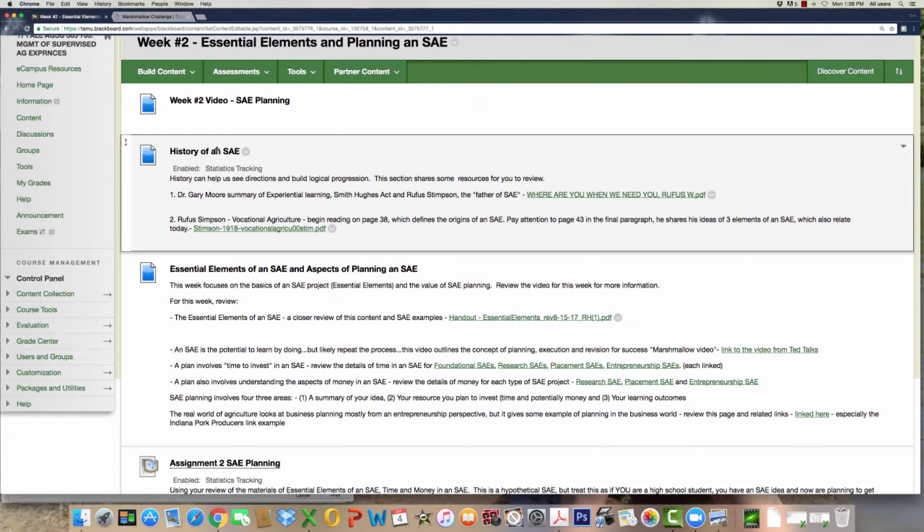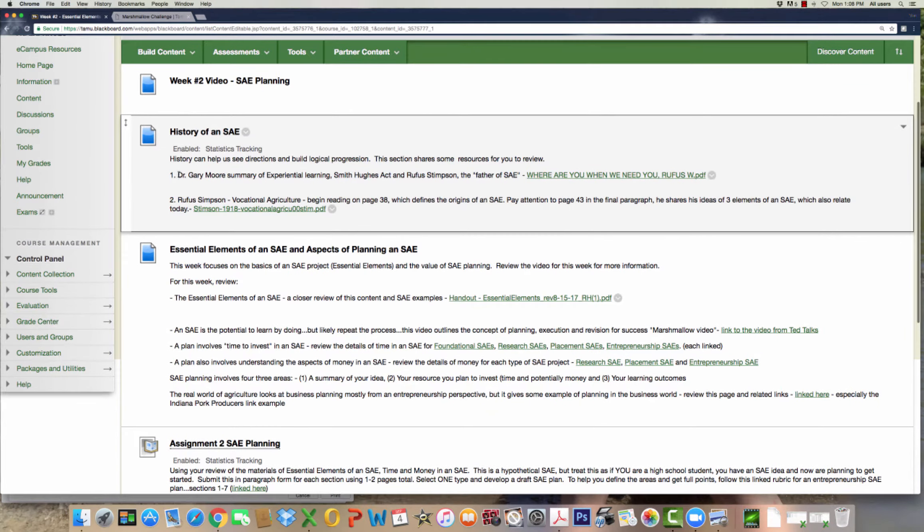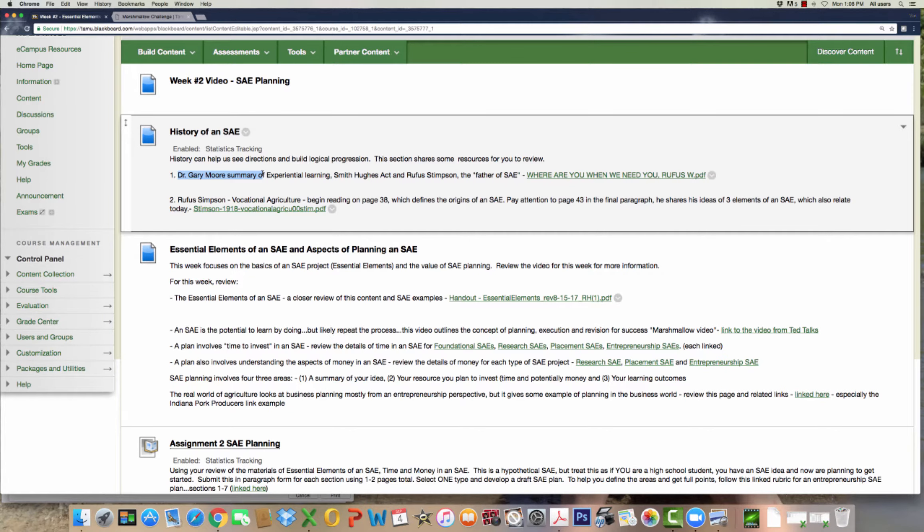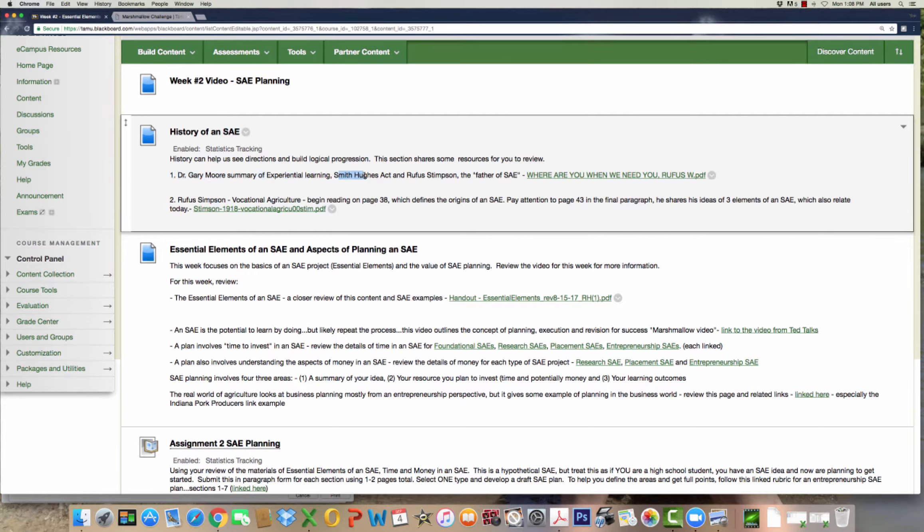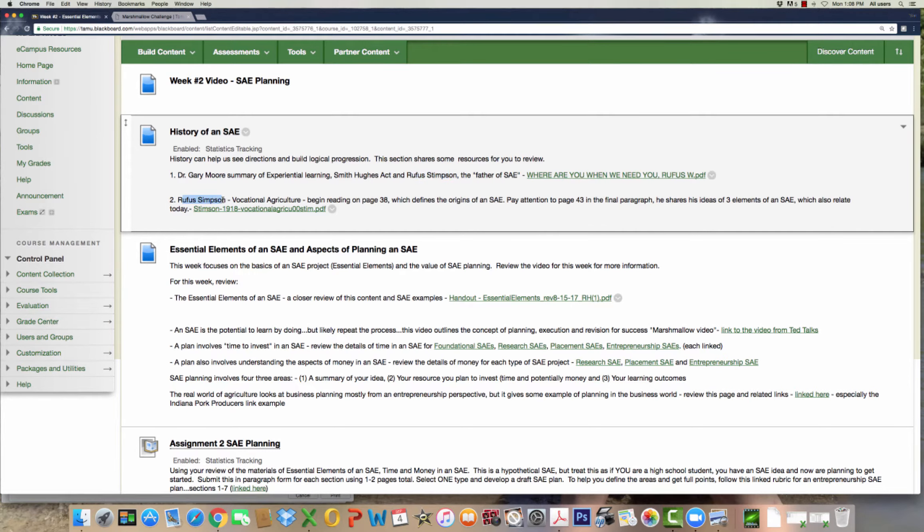First of all, we're going to start off with the history of an SAE. We have some resources that I've built in here. One is Dr. Gary Moore, North Carolina State University. He developed a summary of really experiential learning, the Smith-Hughes Act, and Rufus Stimson, who is called sometimes the father of the SAE. When you click this link, I want you to read this information. It's not too long, but it really gives a chronological order of some of the leading factors that created what we now know as an SAE.